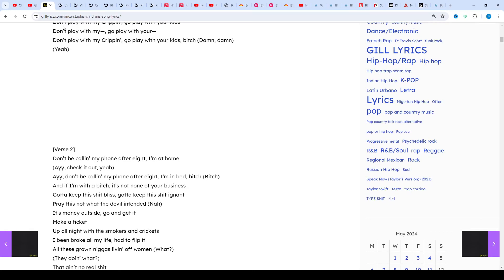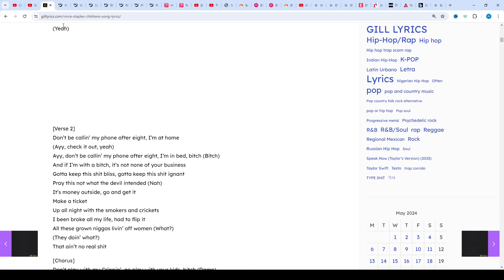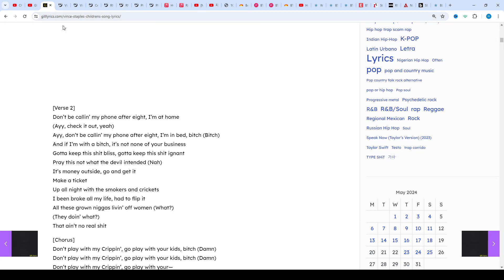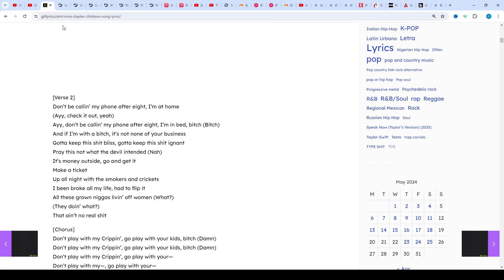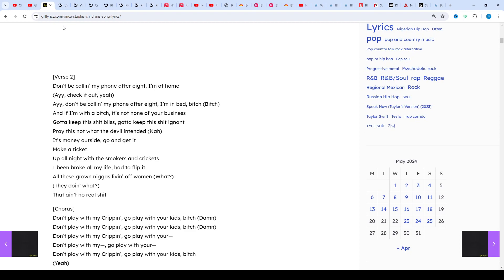Vince would then go on to release Big Fish Theory on 23rd June 2017. The album featured even bigger names than the Prima Donna EP: Kendrick Lamar, Juicy J, Damon Albarn, Ty Dolla Sign, and even another project with A$AP Rocky on it.